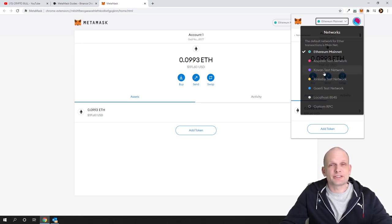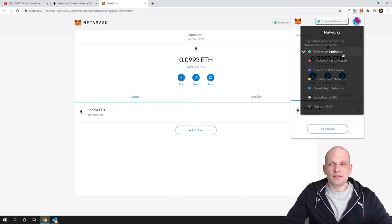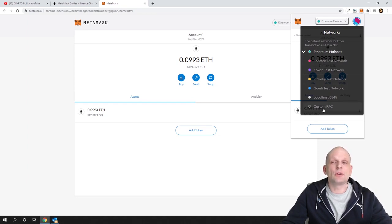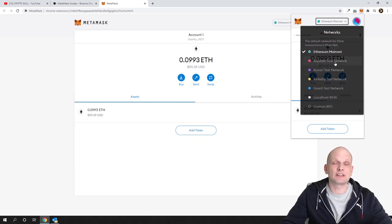All these networks are completely different — they are independent from each other. If you are using Ethereum mainnet, you are using everything related to that network and it has nothing to do with other networks. If you want to set up Binance Smart Chain network, we will need to create a custom network, because MetaMask doesn't have Binance Smart Chain set up by default.